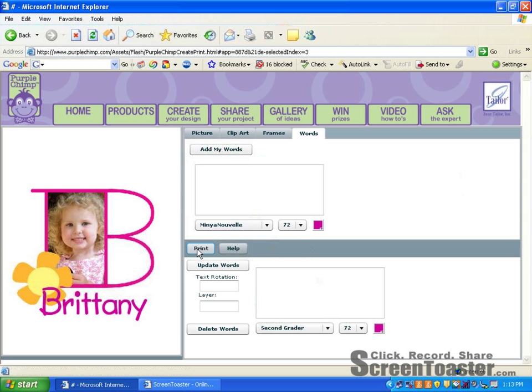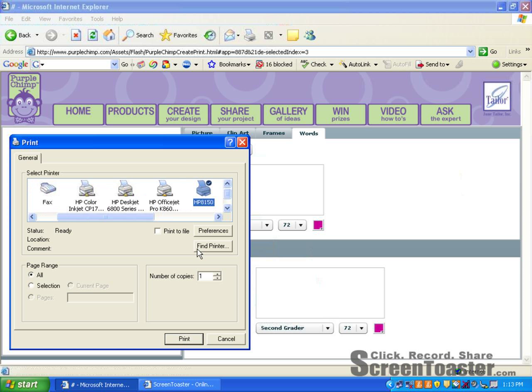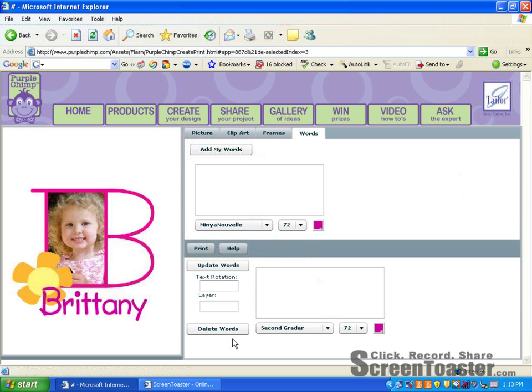We hope this video showed you everything you need to create your special project. If you need more help, please feel free to click on the Ask the Expert button for personalized assistance. Thank you for visiting purplechimp.com and we hope you find yourself creating many masterpieces for yourself and to share with friends.